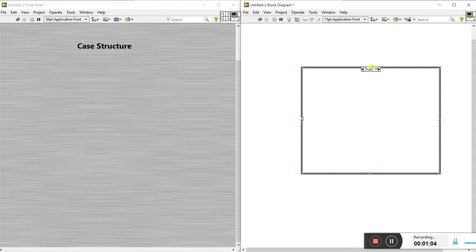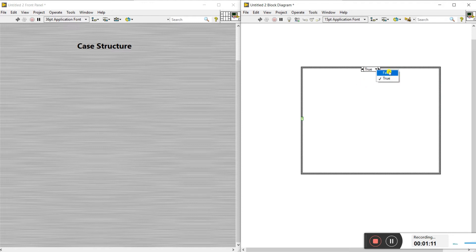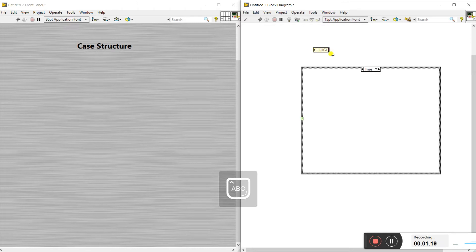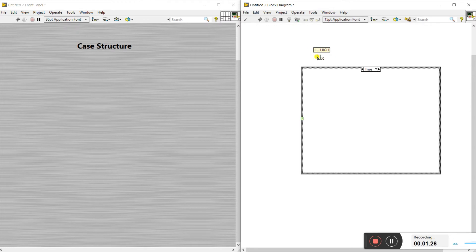Now let's talk about the info. When you click on the case, it shows false and true values — two conditions: one is true and the second is false. True means one, or we can say high. False means zero, or low.